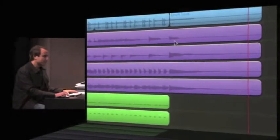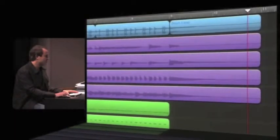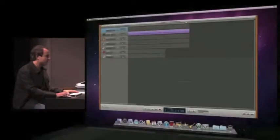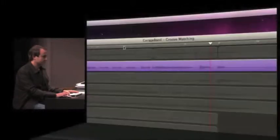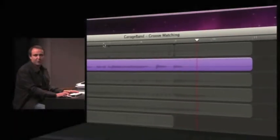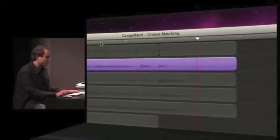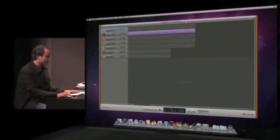So we can go and solo that track so you can hear it. All right, so he just forgot the hit, played that a little short. Not a problem, because we'll be able to fix that with flex time.